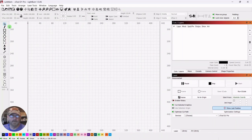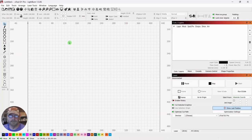The ruler has been around as far as I know since the beginning of Lightburn. But they've added some features in version 1.5 that I think will be helpful.